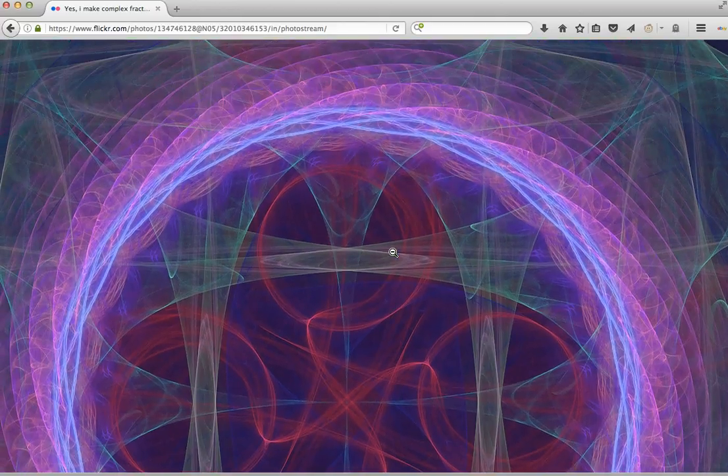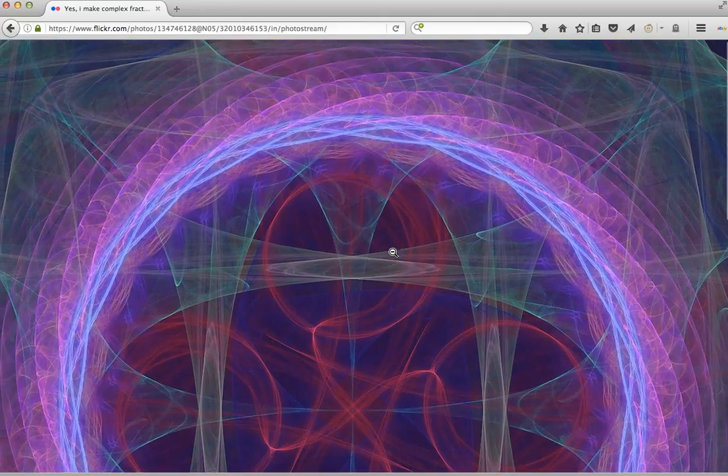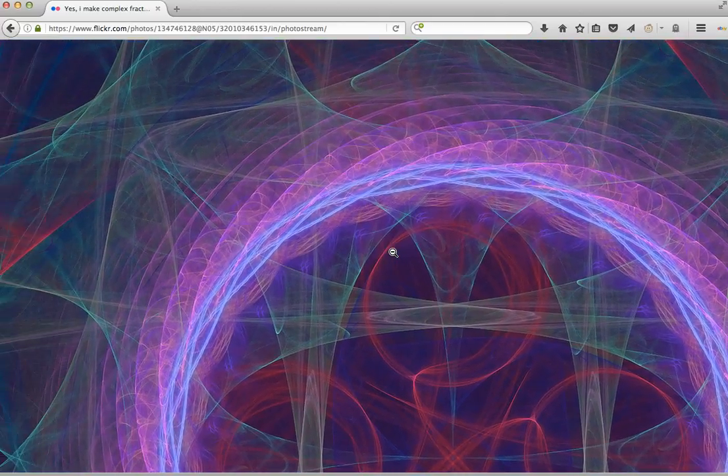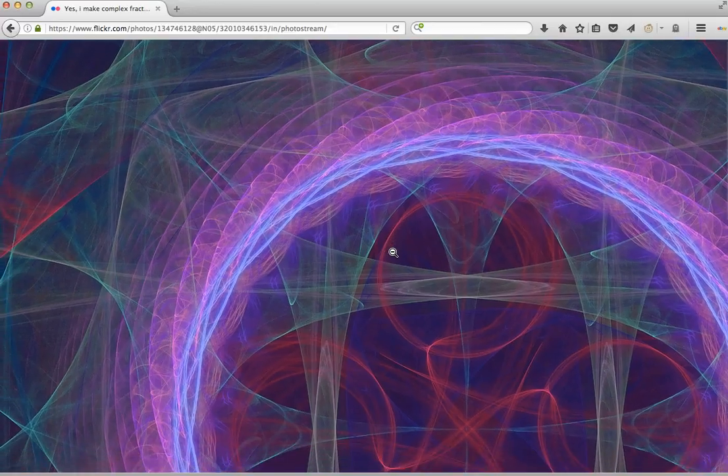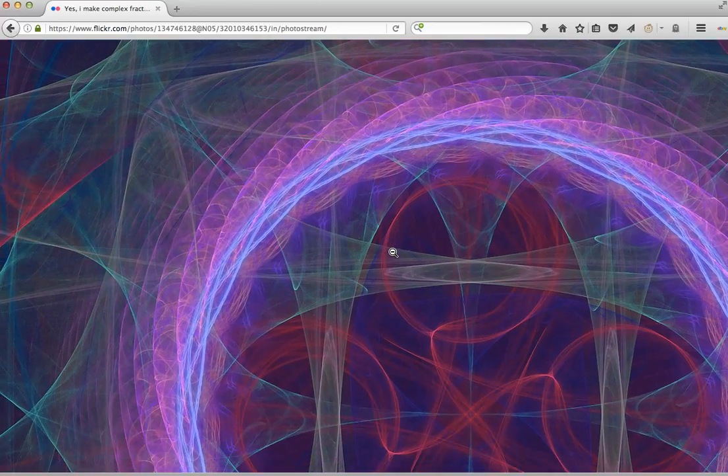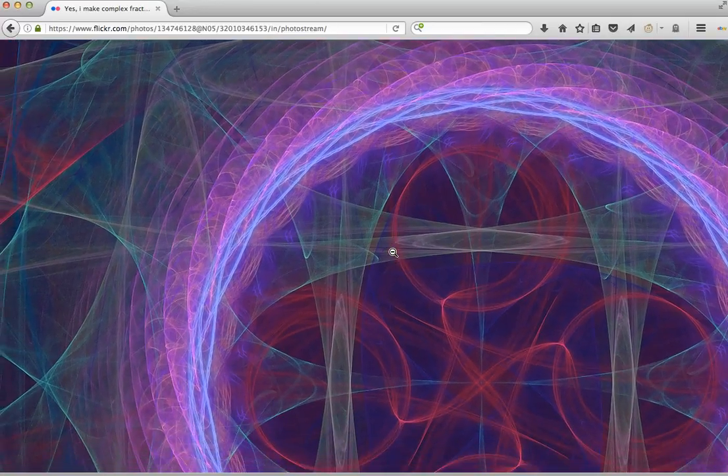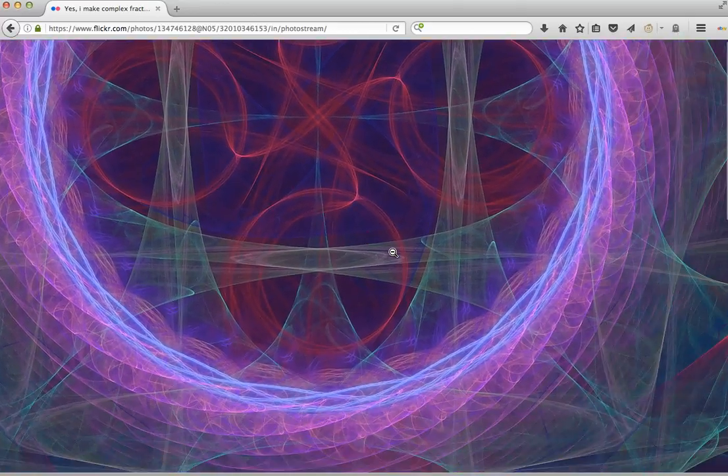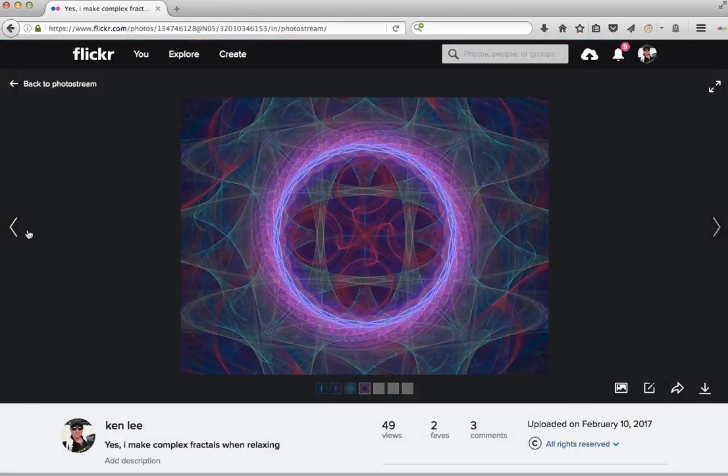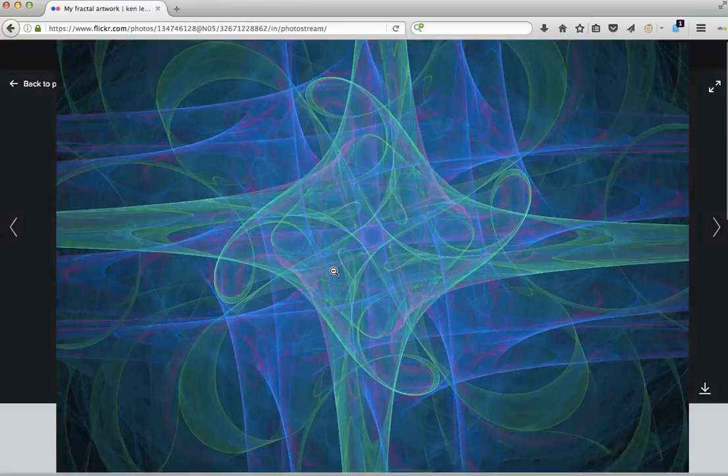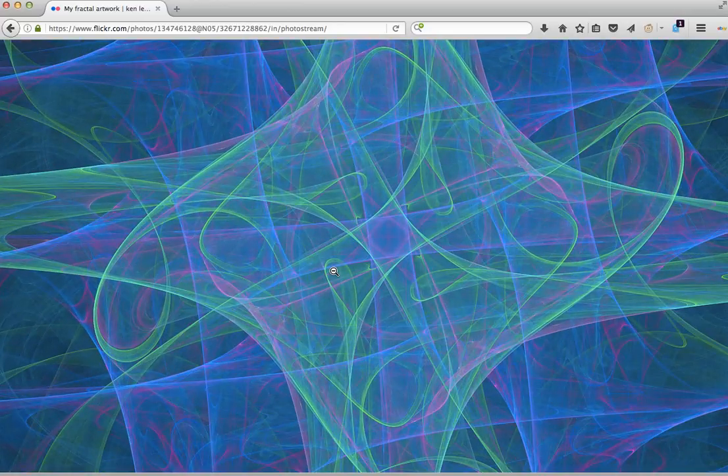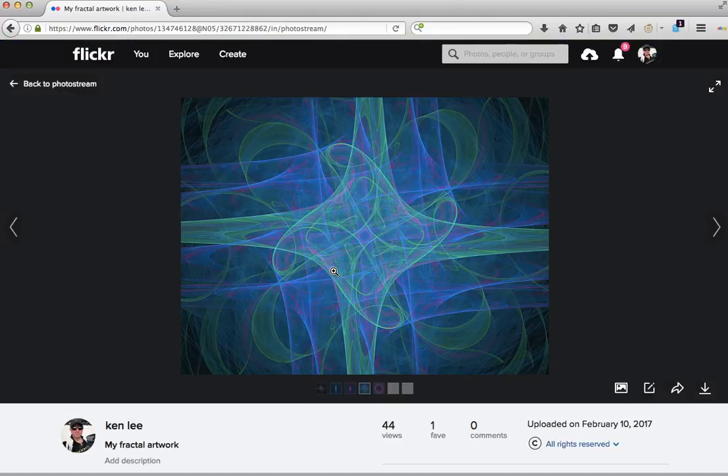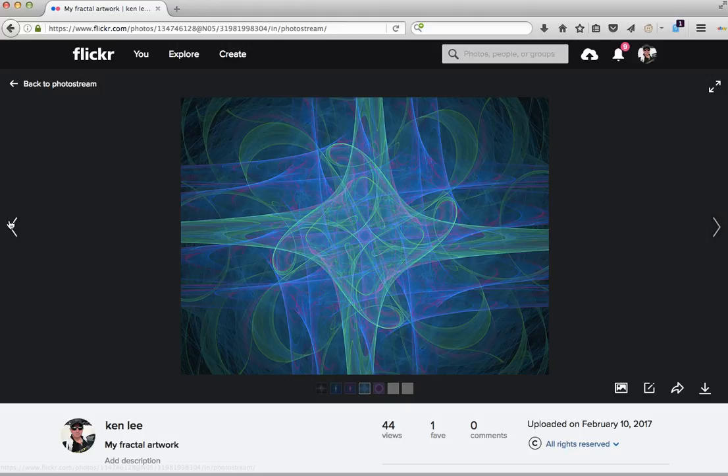It would be absolutely impossible for anybody to duplicate a multi-plugin unique fractal like this. That would be someone's personal watermark, and it would be absolutely impossible to counterfeit a watermark like this.